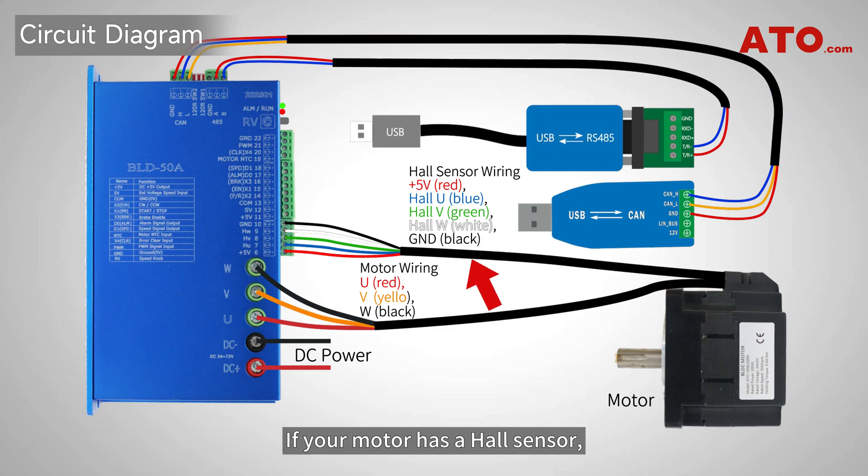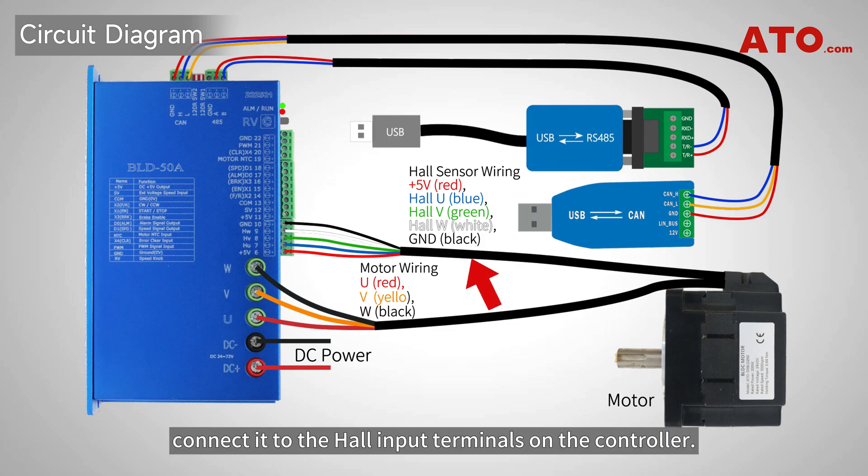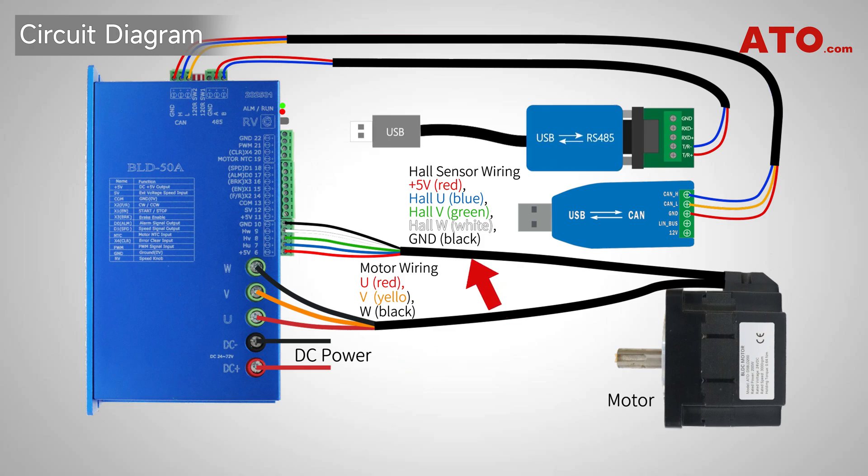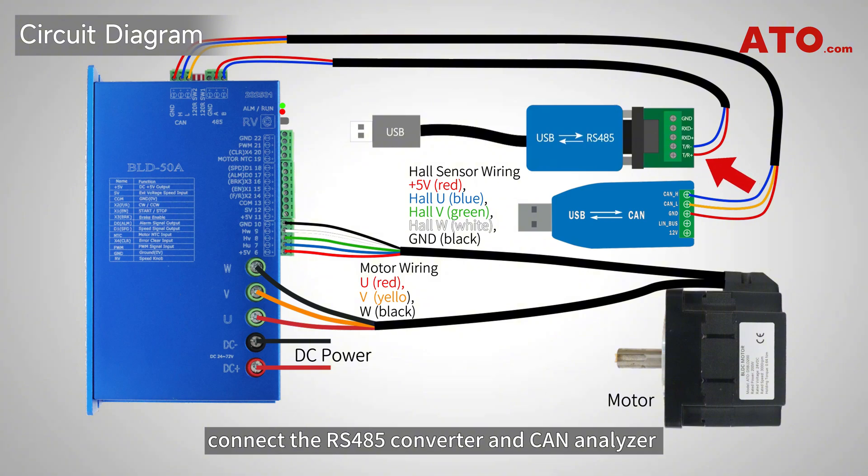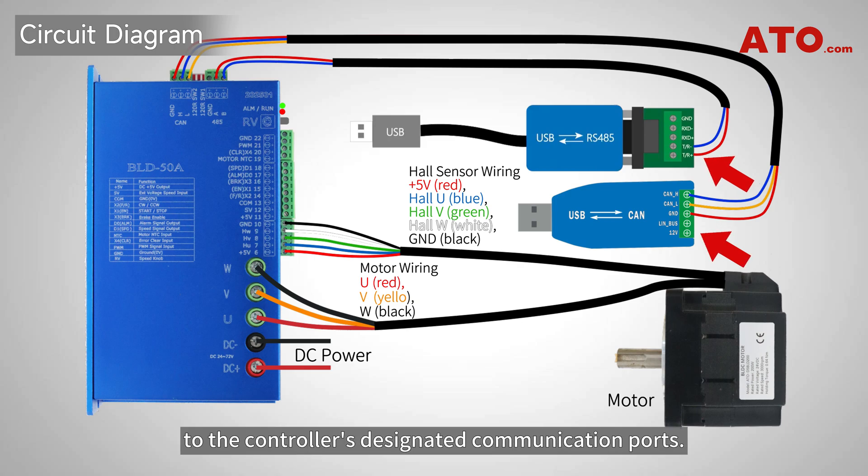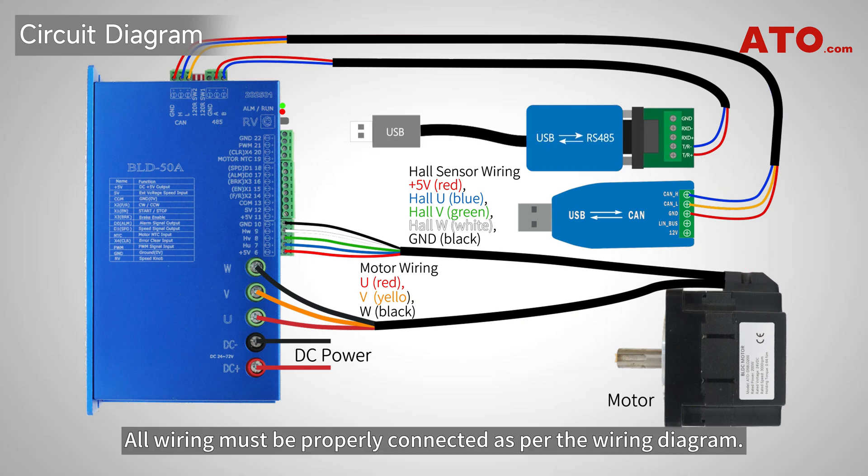If your motor has a hall sensor, connect it to the hall input terminals on the controller. In terms of communication setup, connect the RS-485 converter and CAN analyzer to the controller's designated communication ports. All wiring must be properly connected as per the wiring diagram.